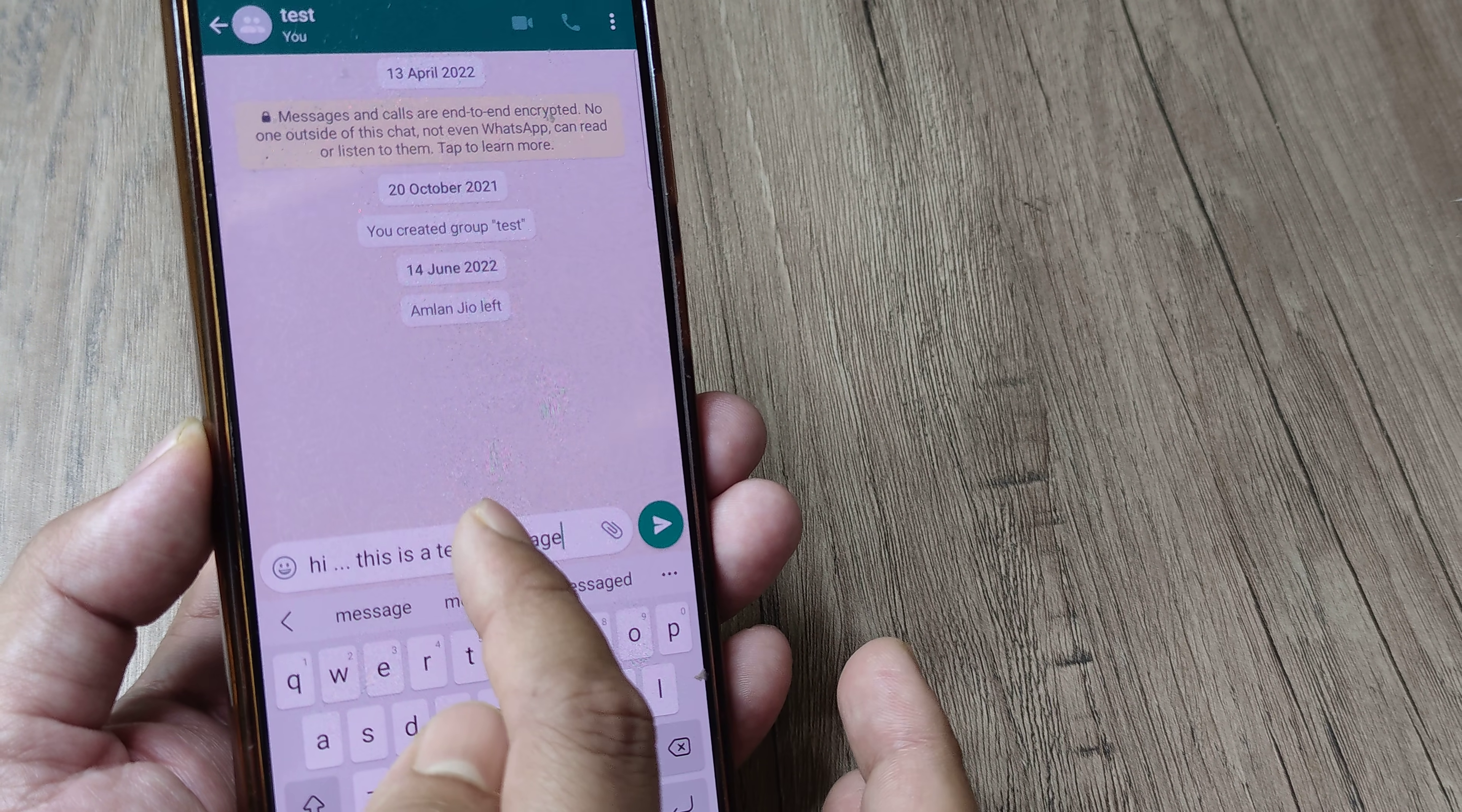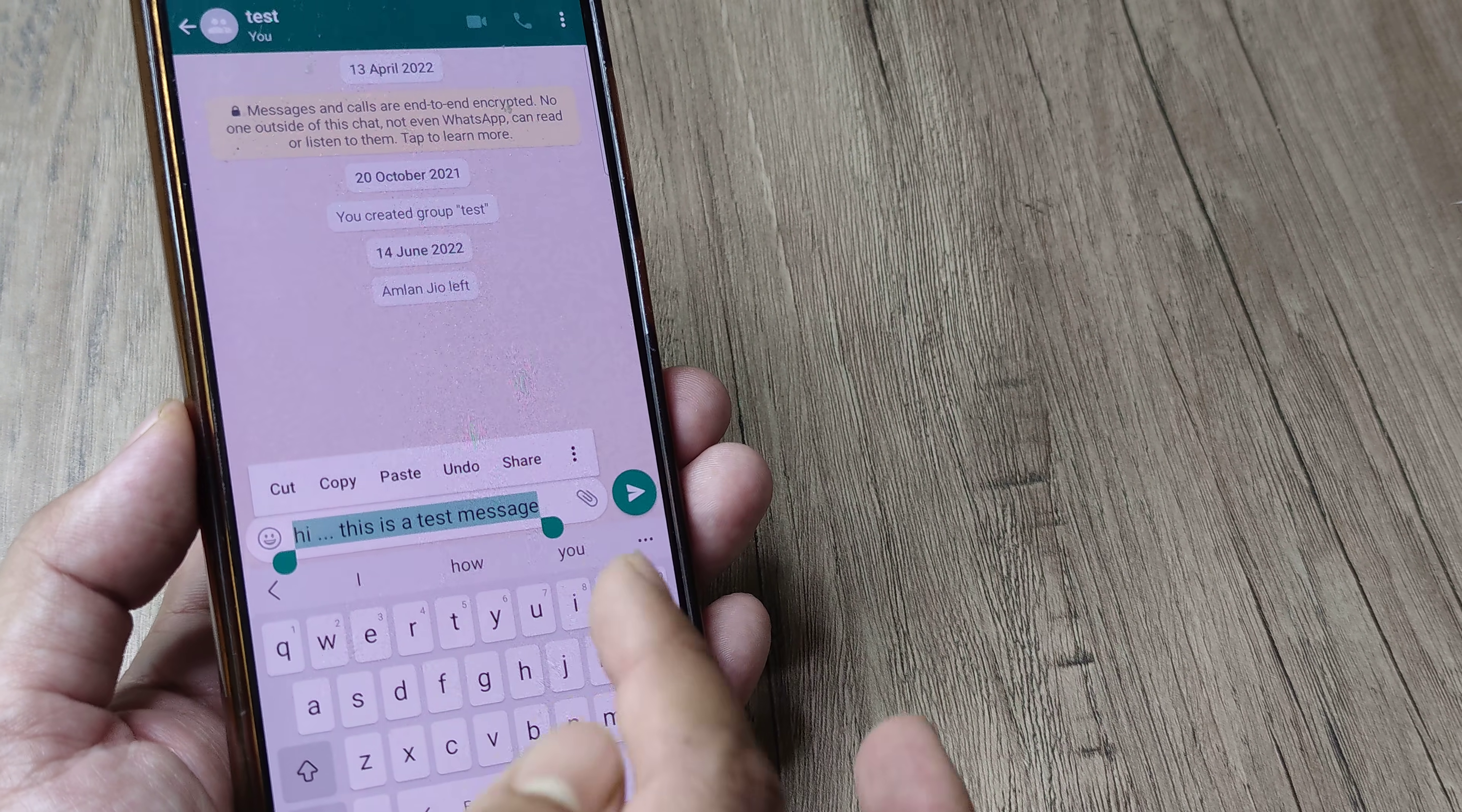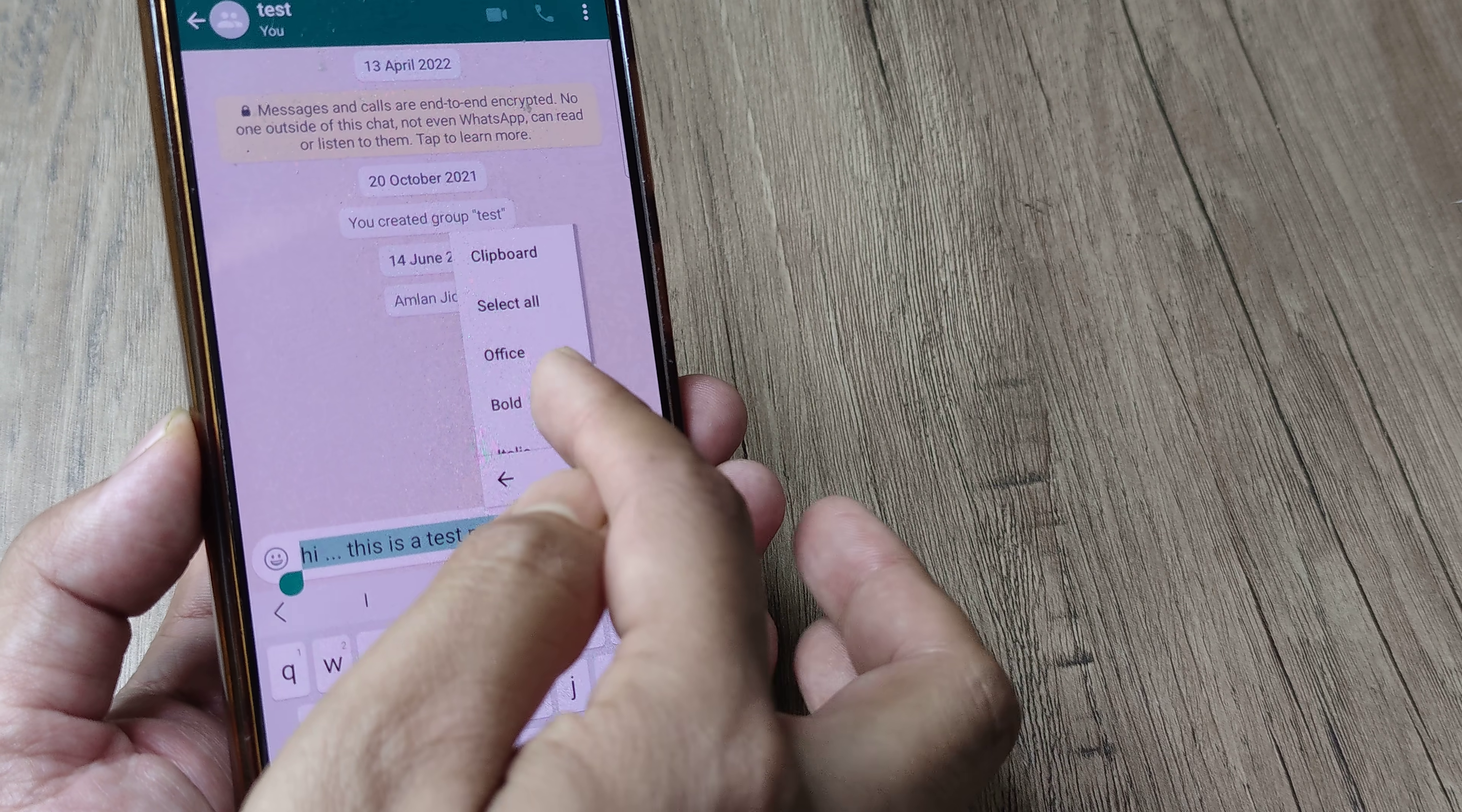First what I do is I select the message, then as I keep it selected you can see I have a small hover box right at the end. I have these three little dots - tap on this.